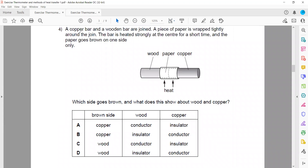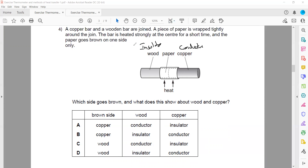The next question involves a copper bar and a wooden bar. Copper is a conductor and wood is an insulator — it does not allow heat to pass through. The bar is heated strongly at the center. The paper turns brown on one side only. The question is which side the paper goes brown and what this shows about wood and copper. Since copper is a conductor and wood is an insulator, the answer is either B or D.